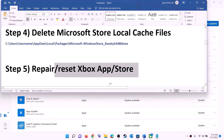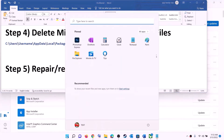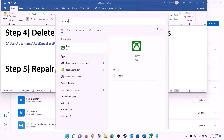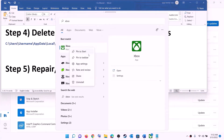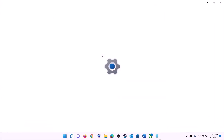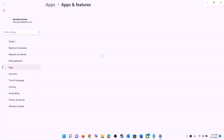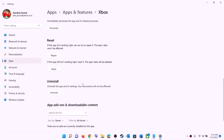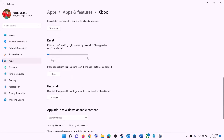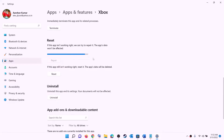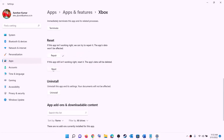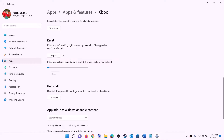The next step is to repair or reset Xbox app and Microsoft Store. Type 'Xbox app' in the Windows search box, right-click on Xbox app, and click on 'App settings'. Scroll down and click on 'Repair'. After the repair, open the store or Xbox app and try to install the game. If the problem persists, perform a reset — click on 'Reset', then confirm Reset.